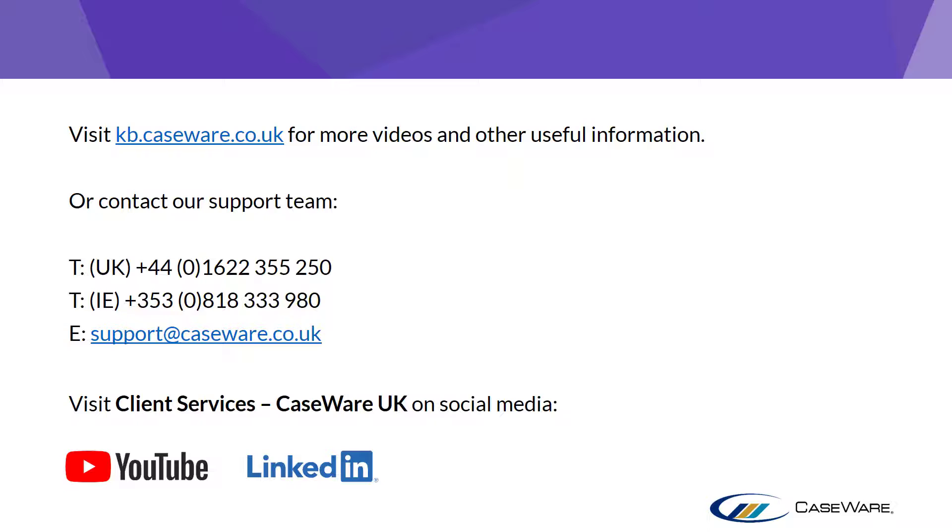For more videos and other useful information, you can visit our Knowledge Base or our Caseware Client Services YouTube channel or LinkedIn page.